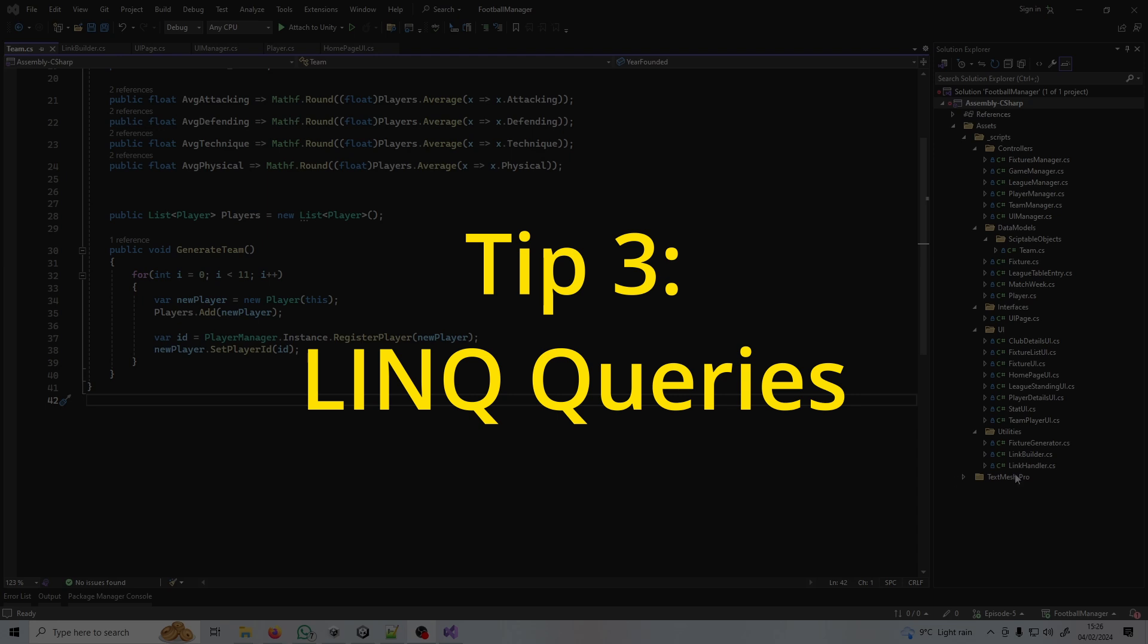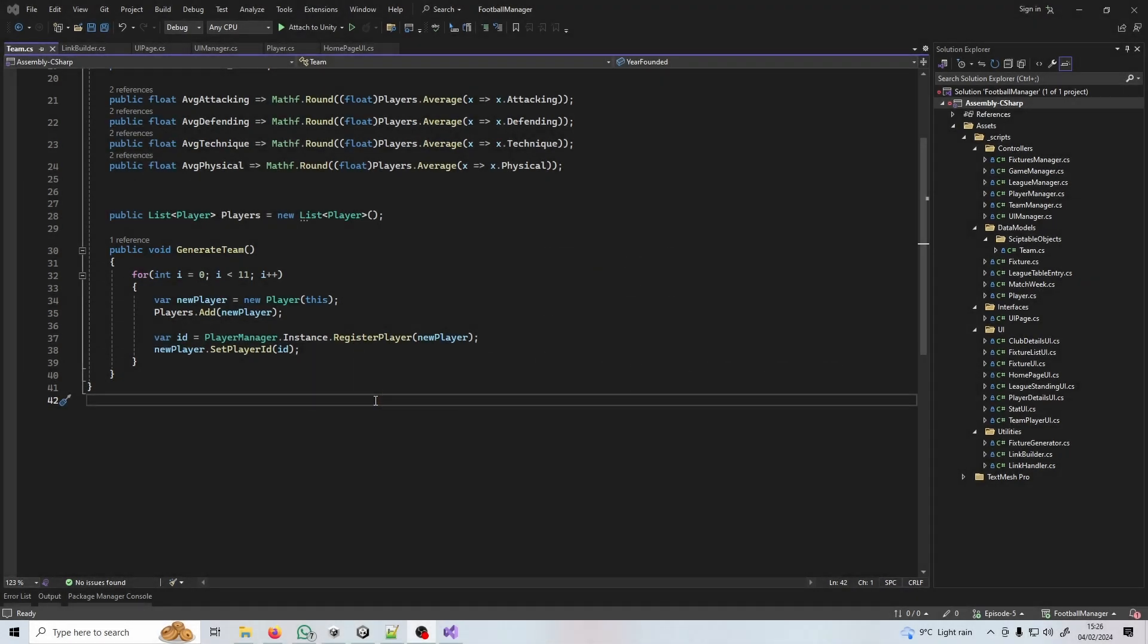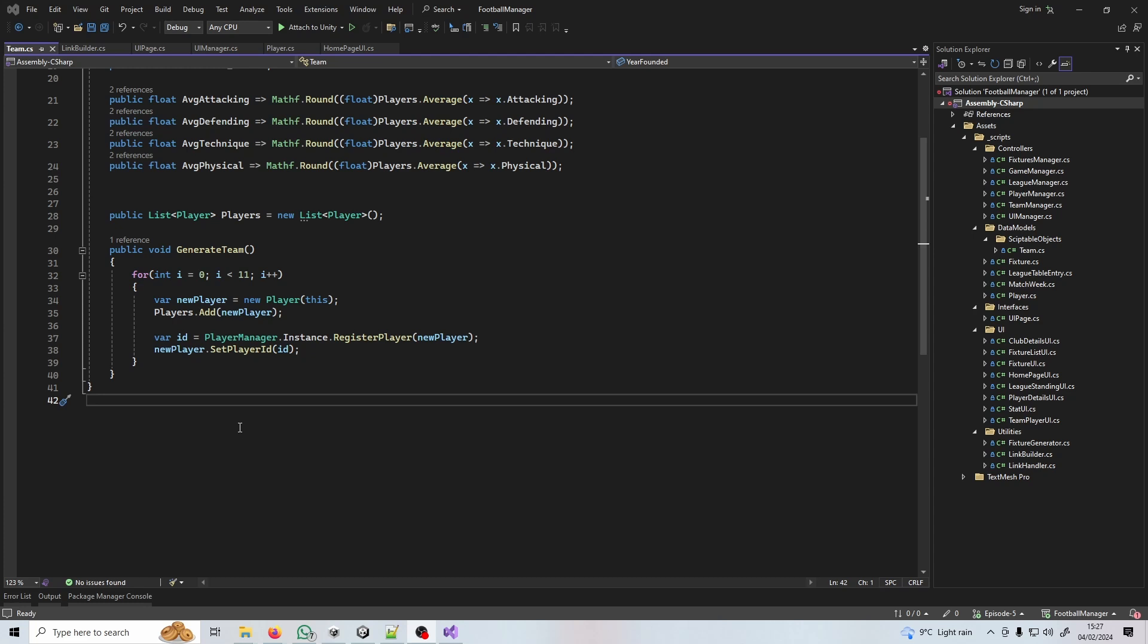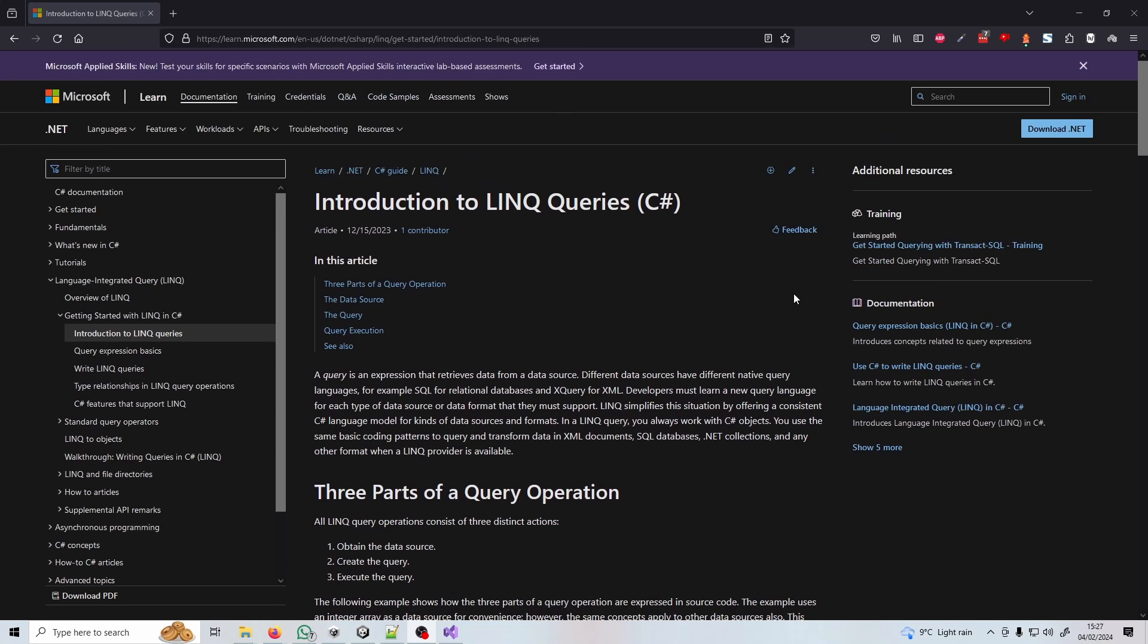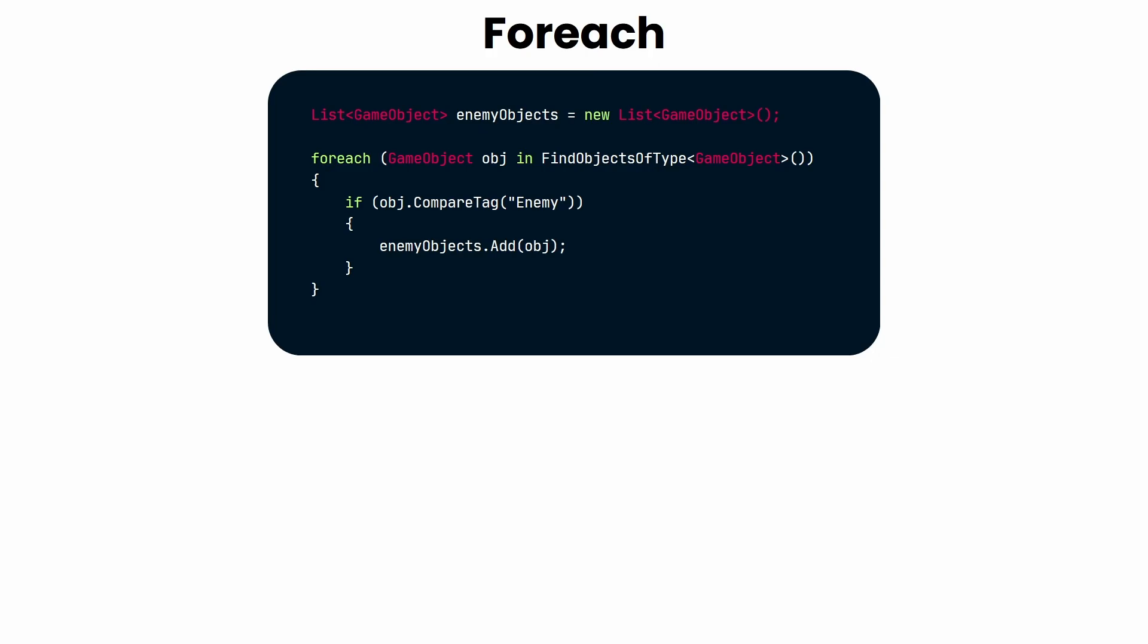Tip number three is LINQ queries. When I first started learning my first programming language using loops was like some sort of magic trick. The truth is when I look at a lot of old code now there's a ton of instances where I'm using a for or a foreach loop but it could easily be replaced by a LINQ query. LINQ is a set of data queries that you can use on arrays or lists to order, group or filter data. Let's have a look at some examples. This is prior to the LINQ query - we're creating a new list of enemy objects, then we're looping through all the game objects in the scene, finding if they've got a tag of enemy and if they do we add them into the enemy objects list.